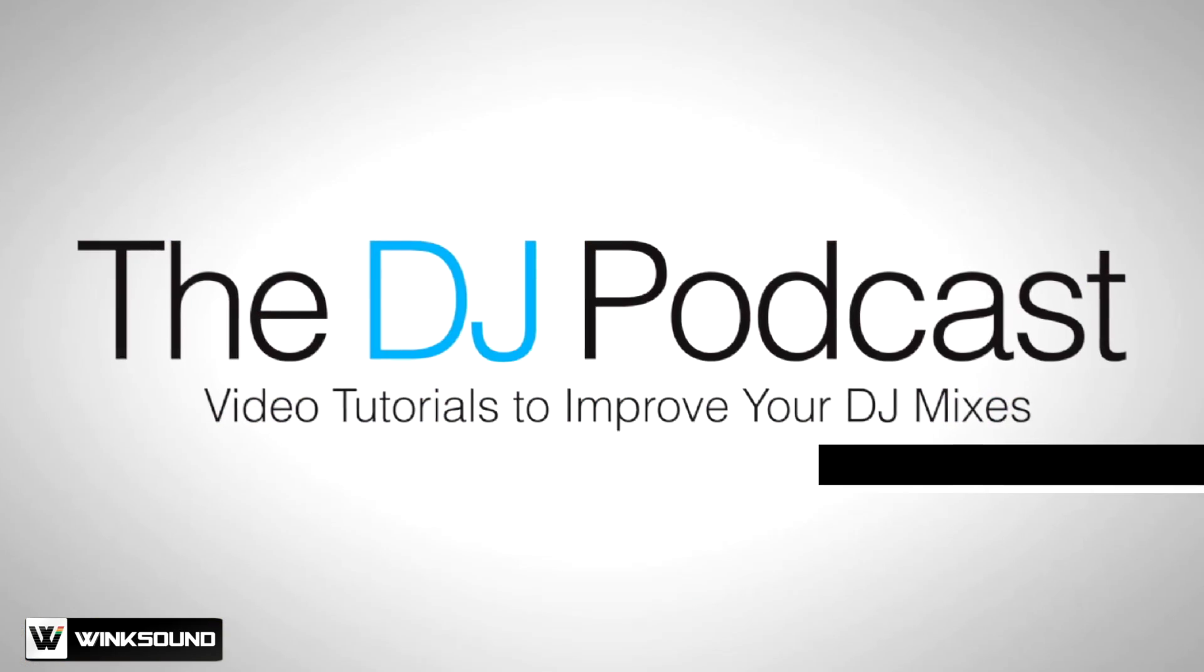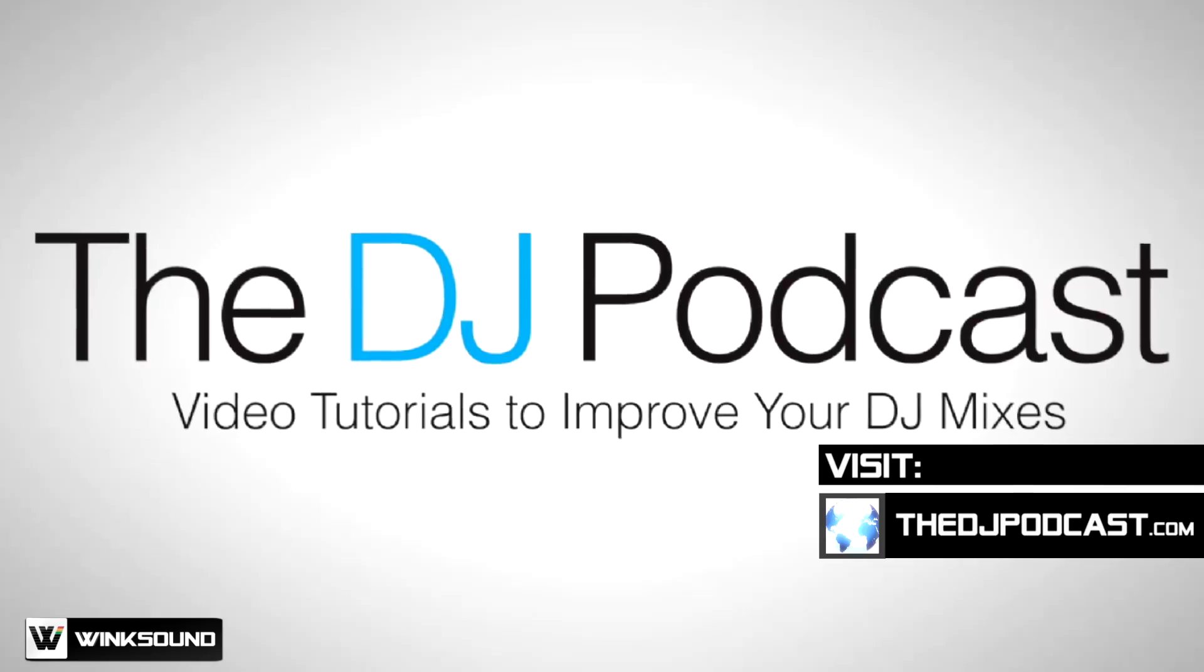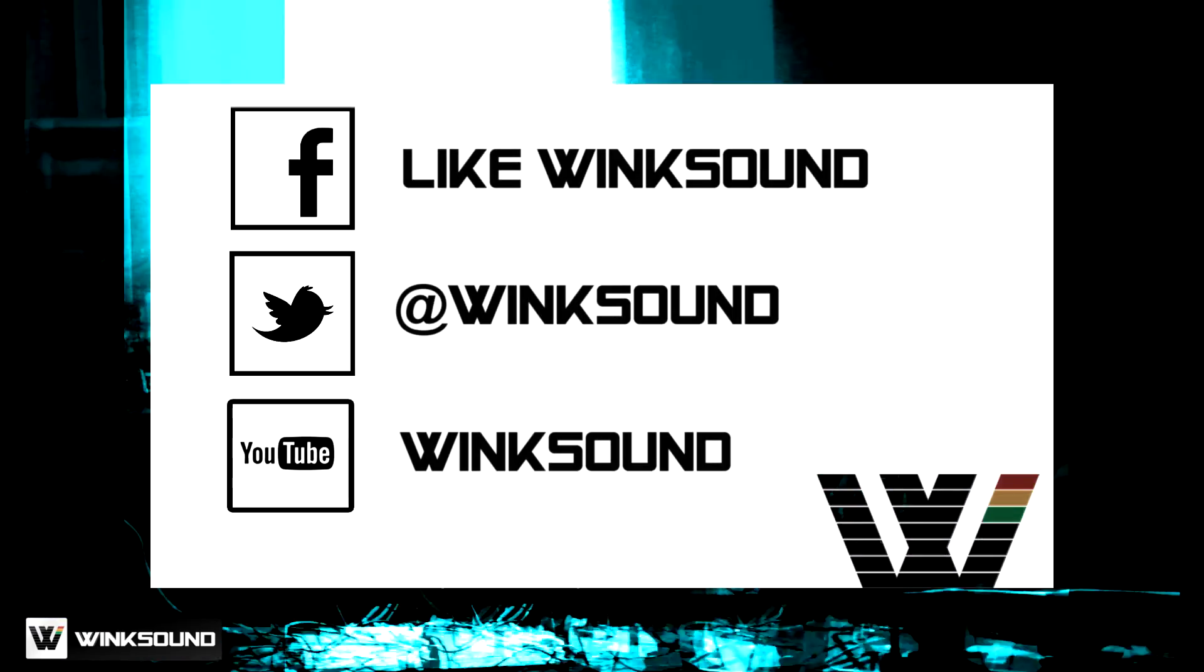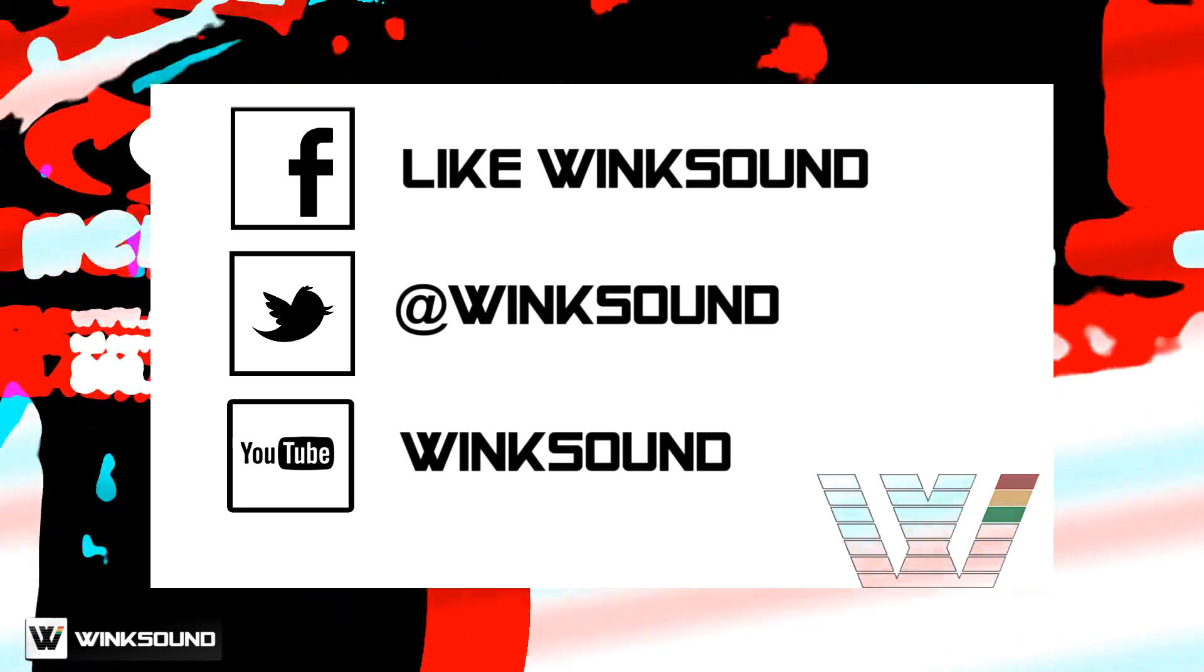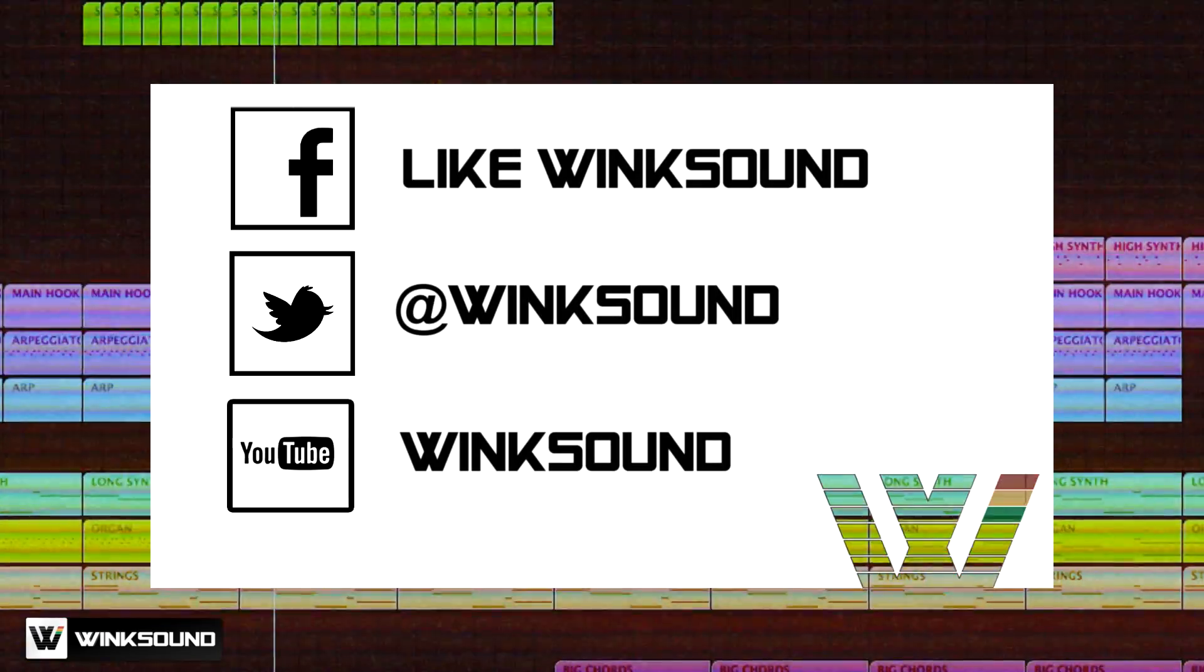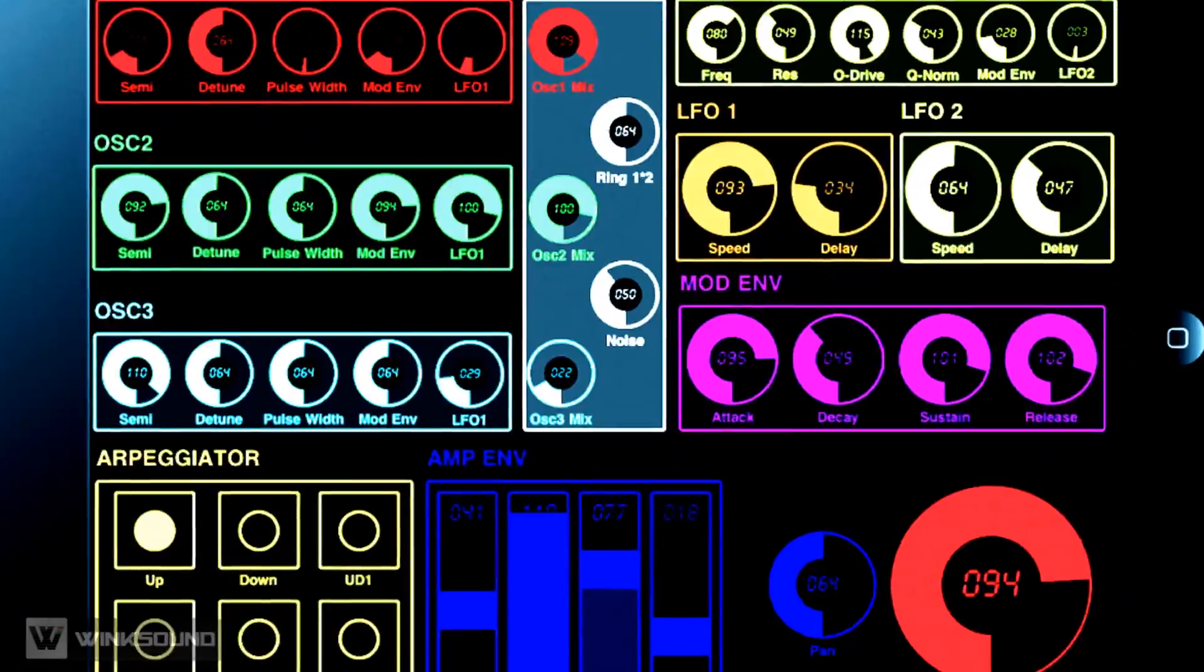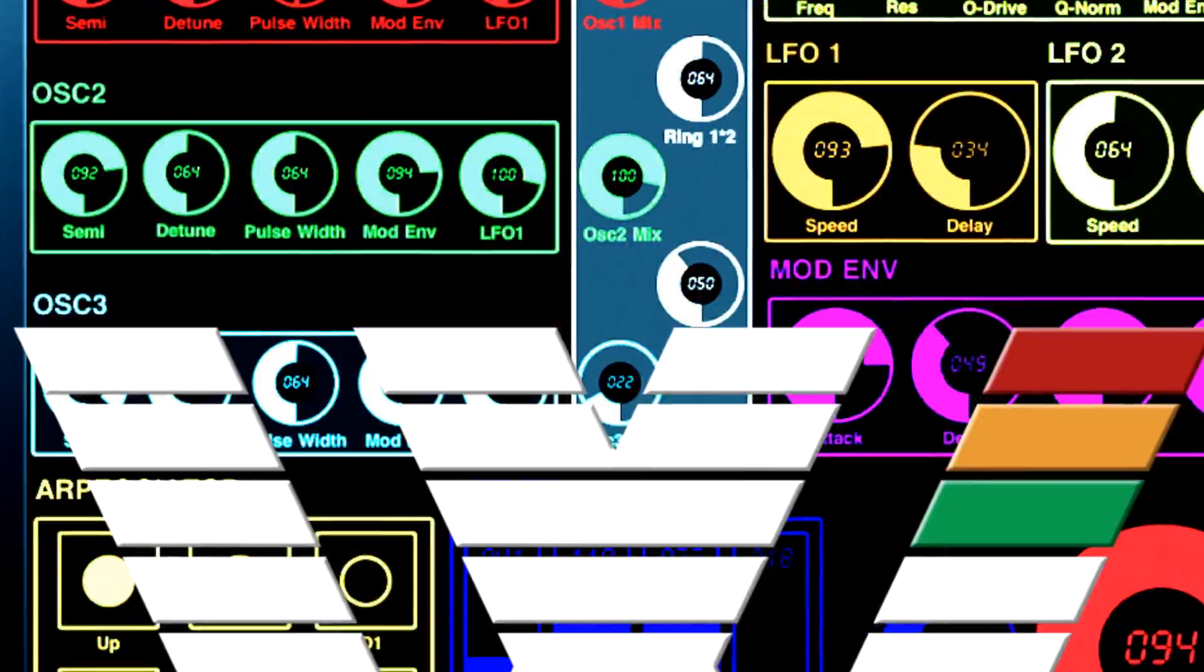Check out more of my videos at the djpodcast.com. Join the conversation by following Wink Sound on Facebook, Twitter, and YouTube to keep up with everything you need to know about music and audio technology.